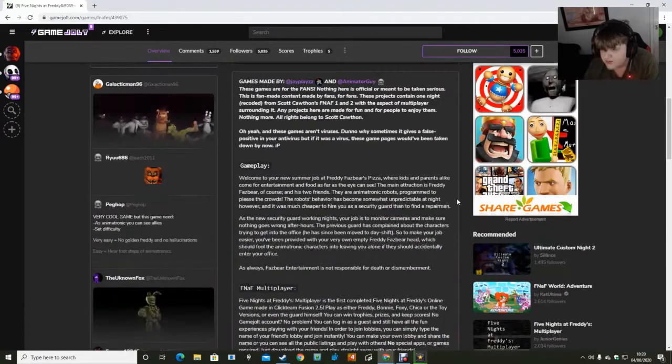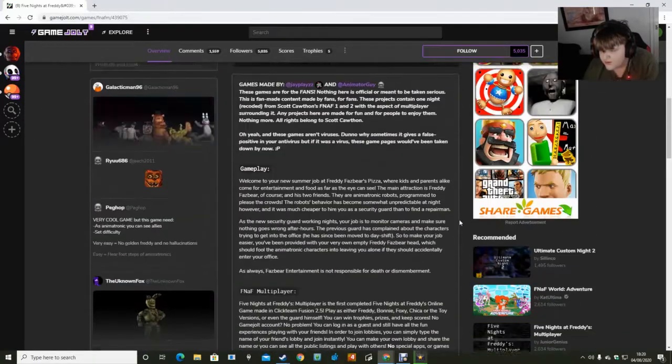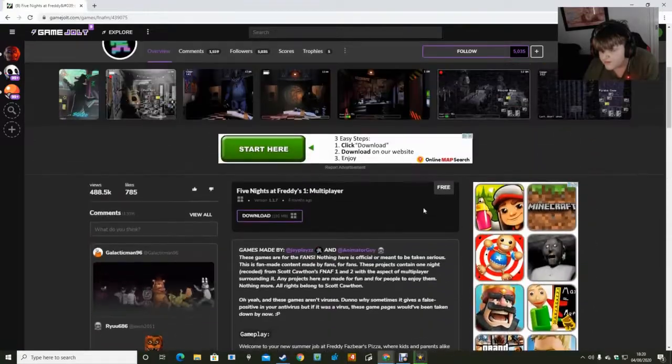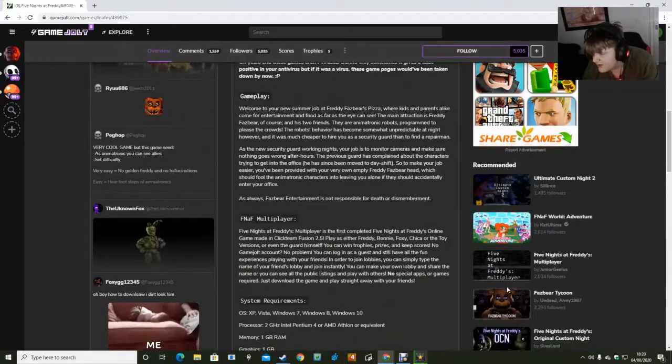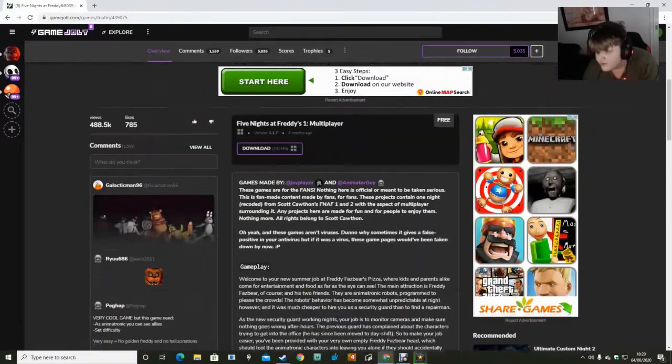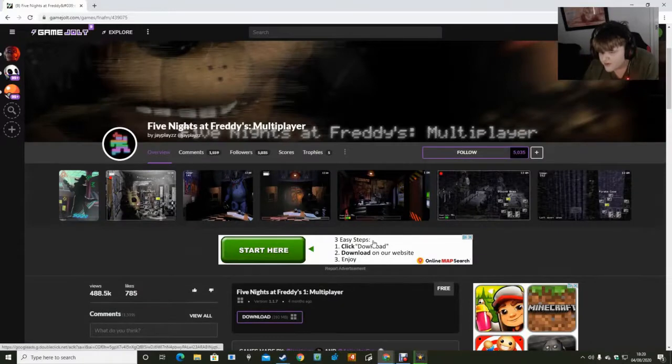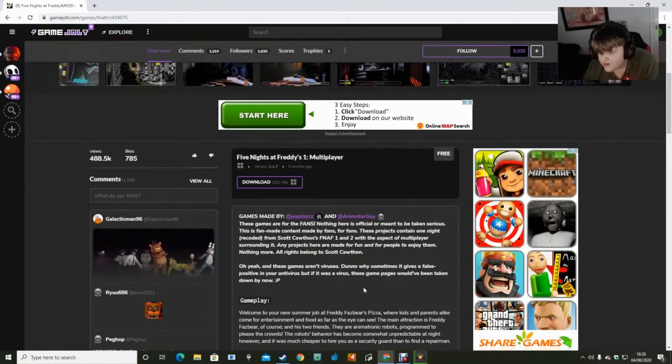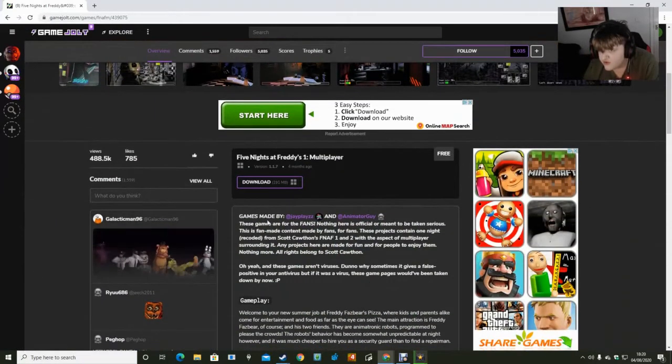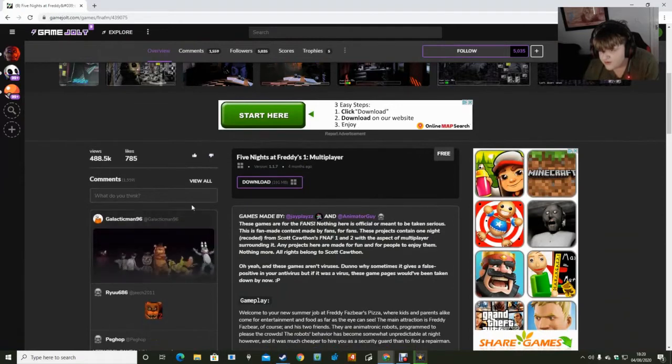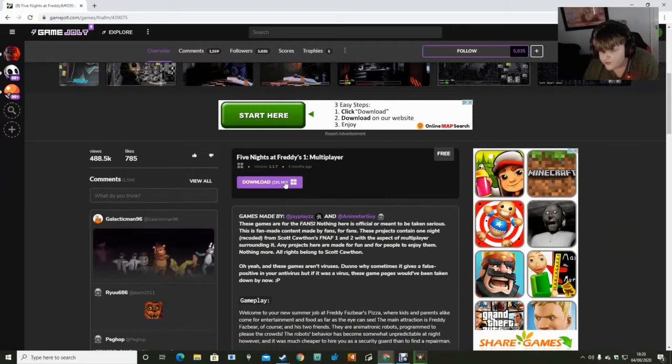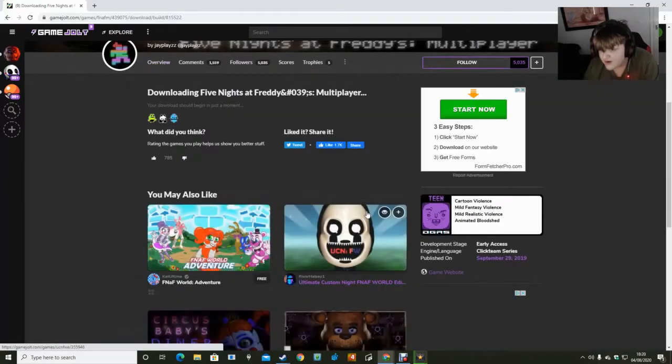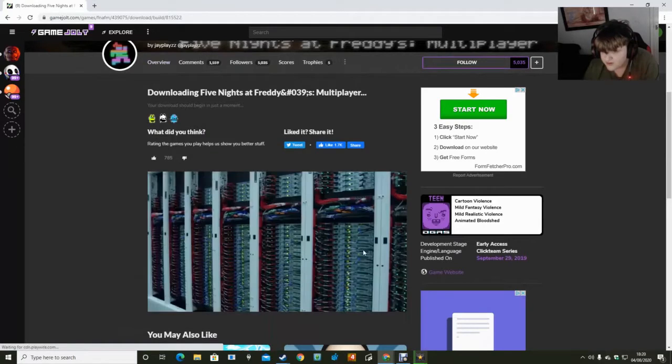Because I've already downloaded it, it won't be here anymore. So both of them will be here and you can choose which one you want. For this video, I'm going to install FNAF 1 multiplayer. They both work the exact same but I have already installed.